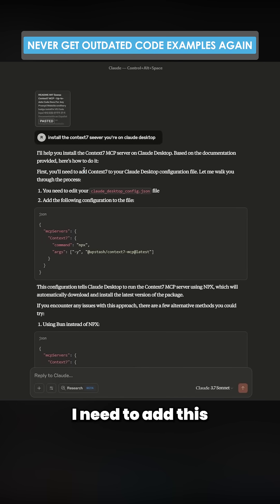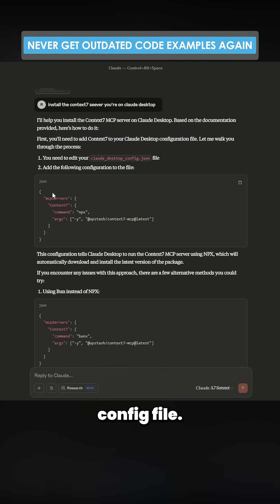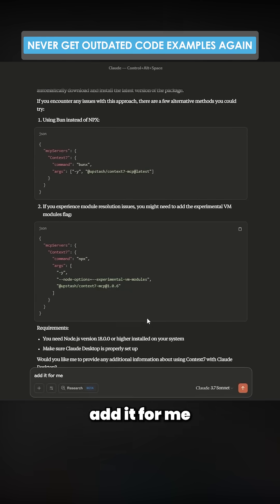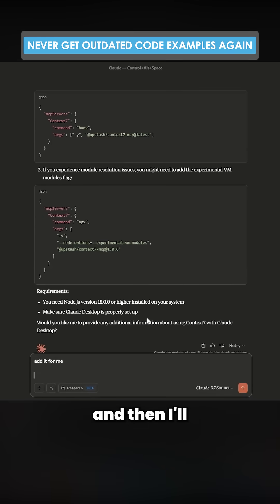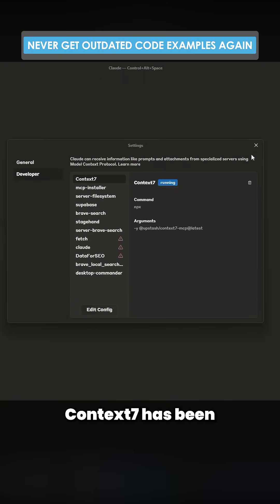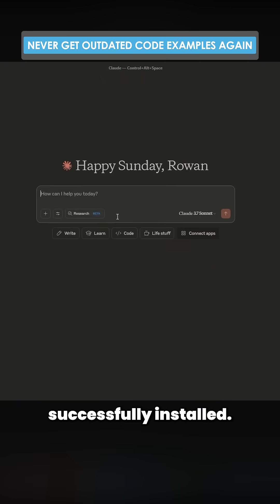So I need to add this to my config file. I'll give it my entire config file. I'll just say add it for me, and then we'll just paste this. It does say Context 7 has been successfully installed, so let's find this out.